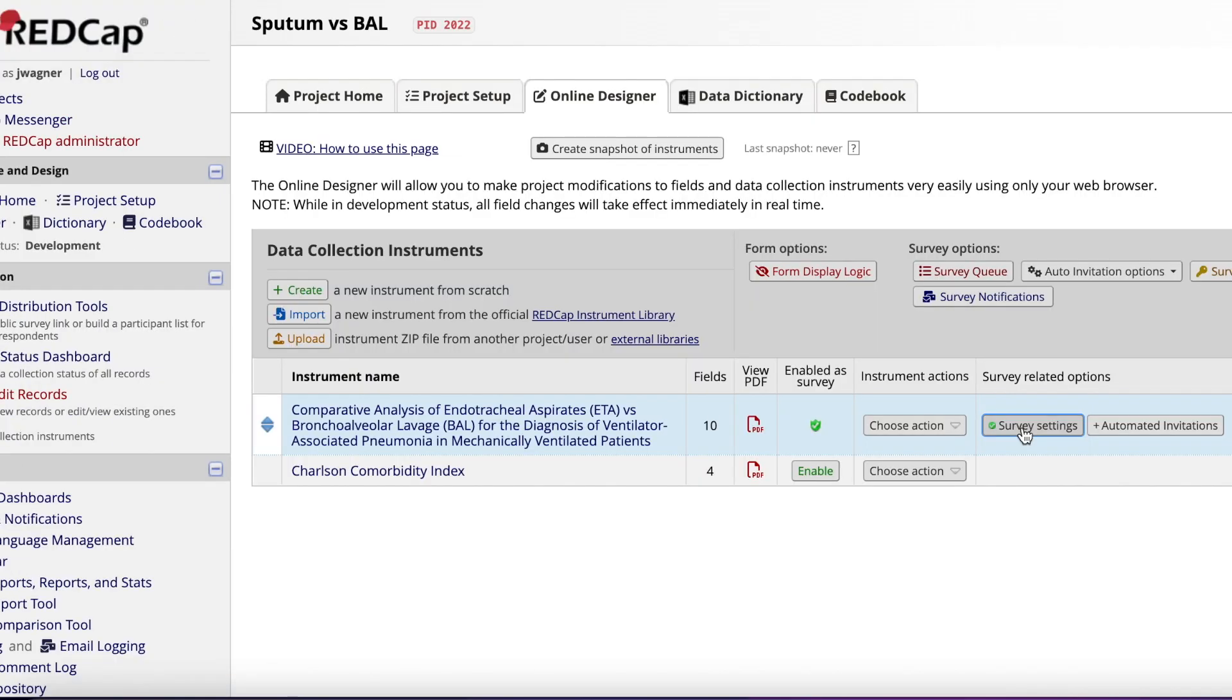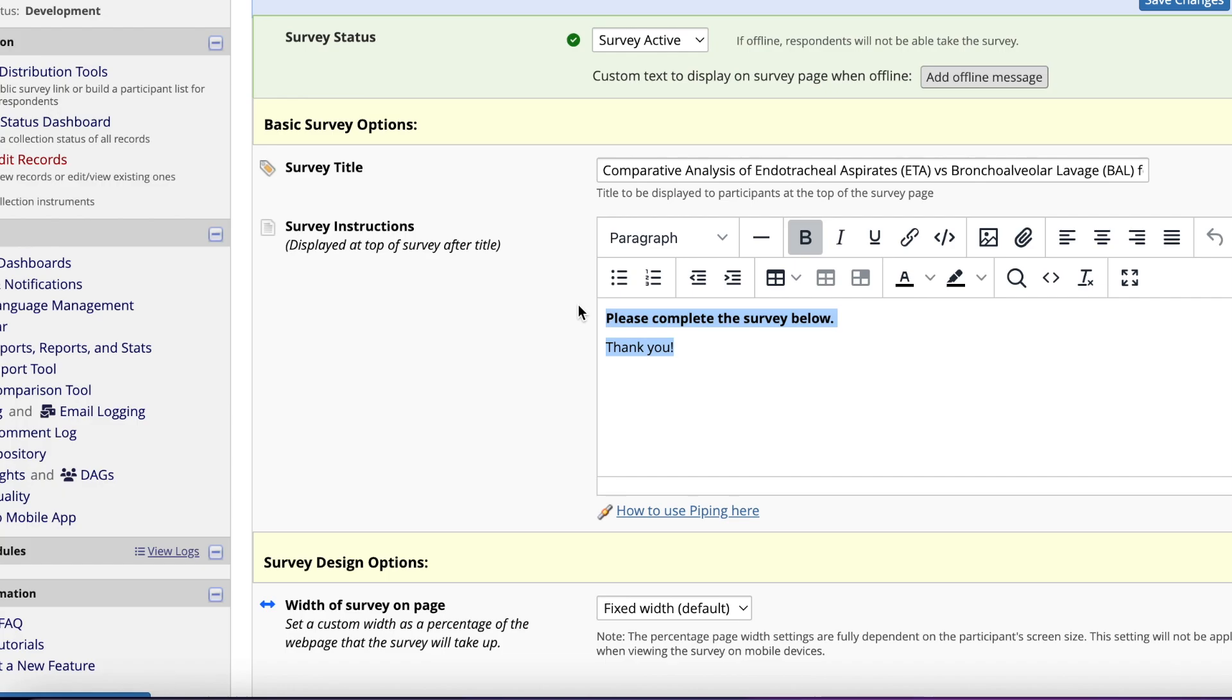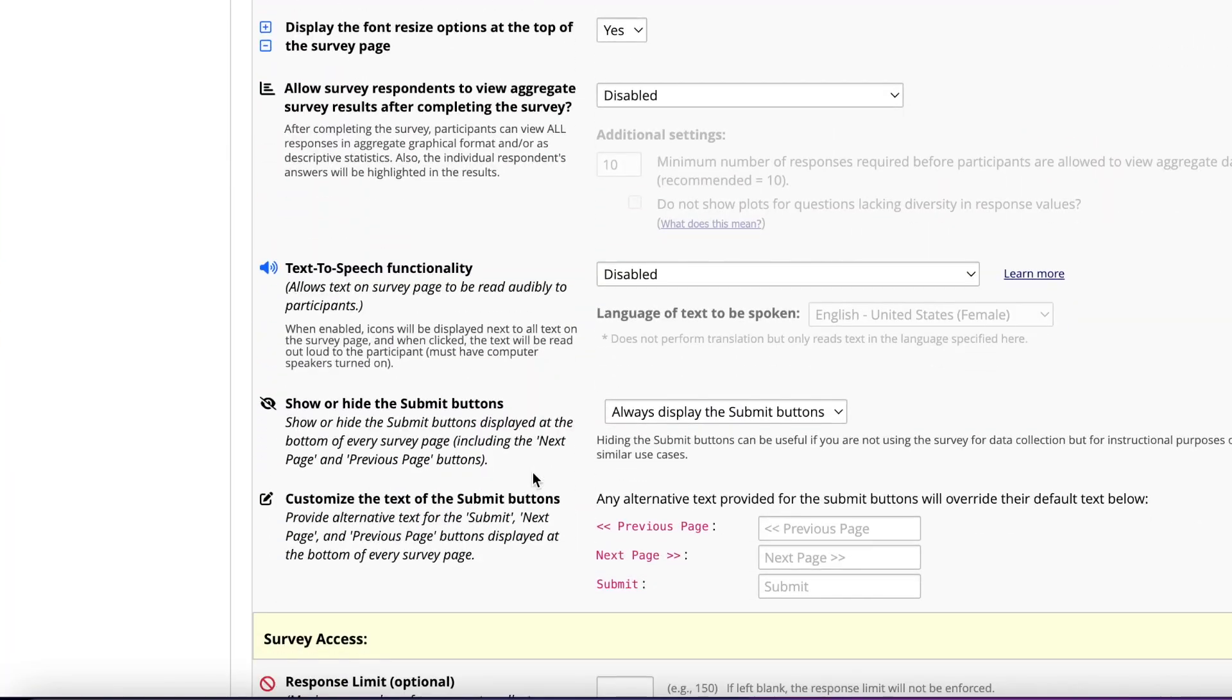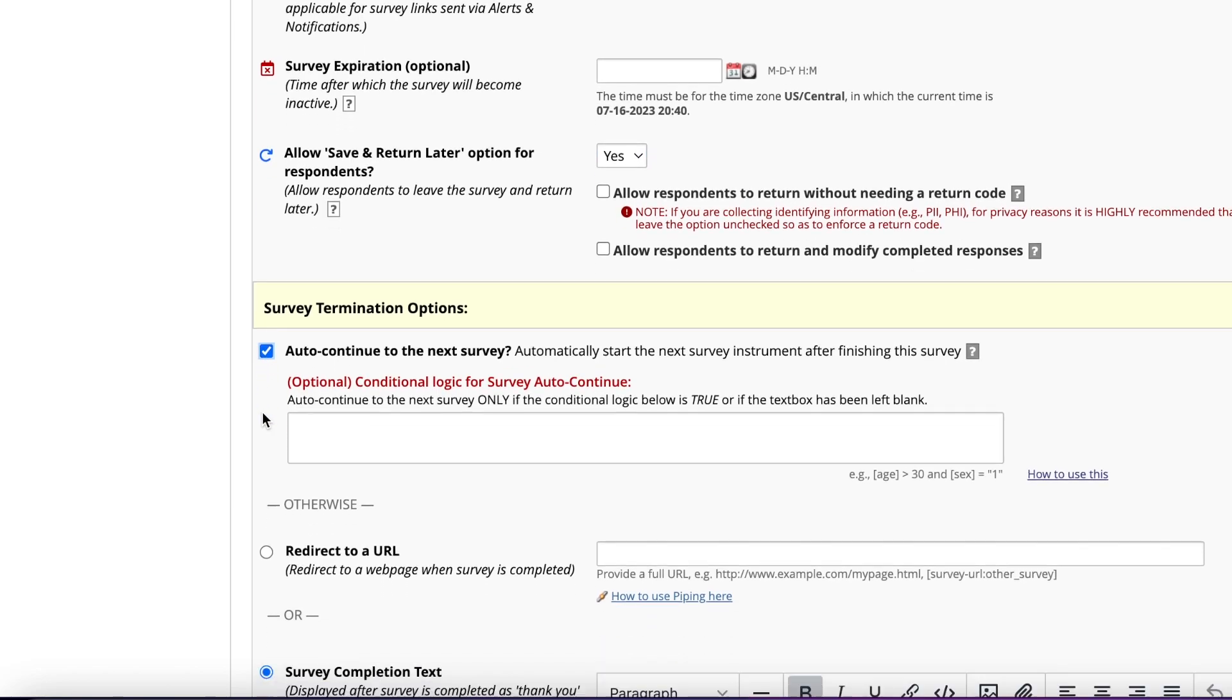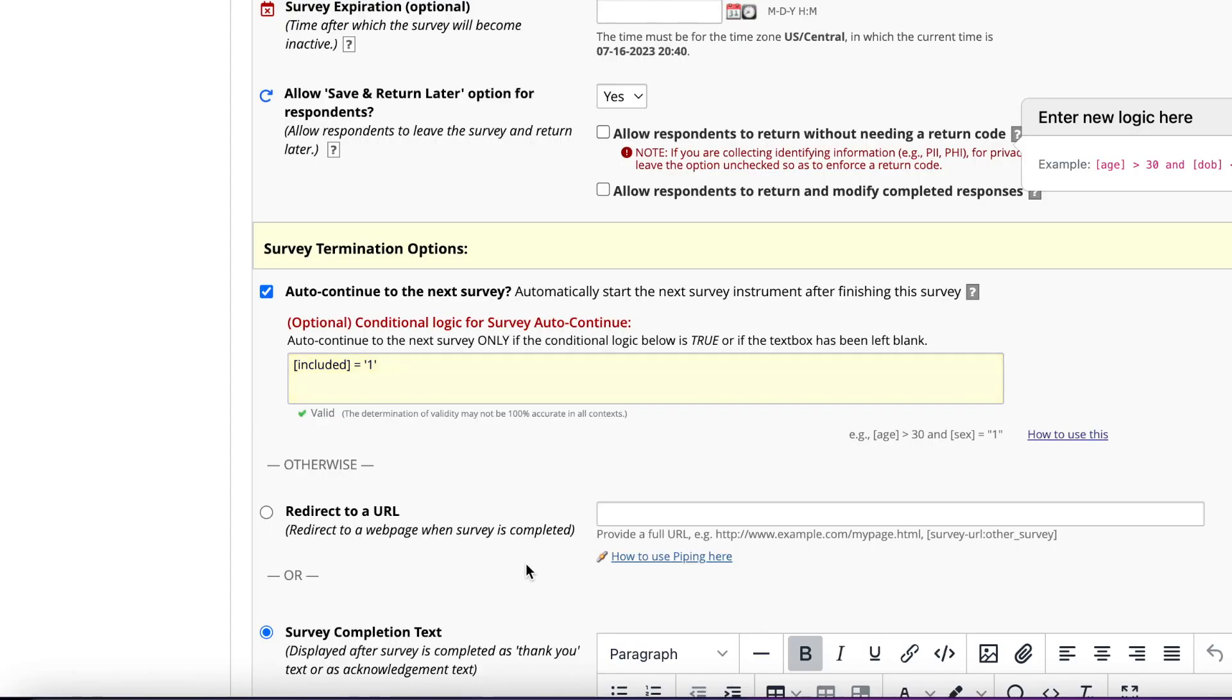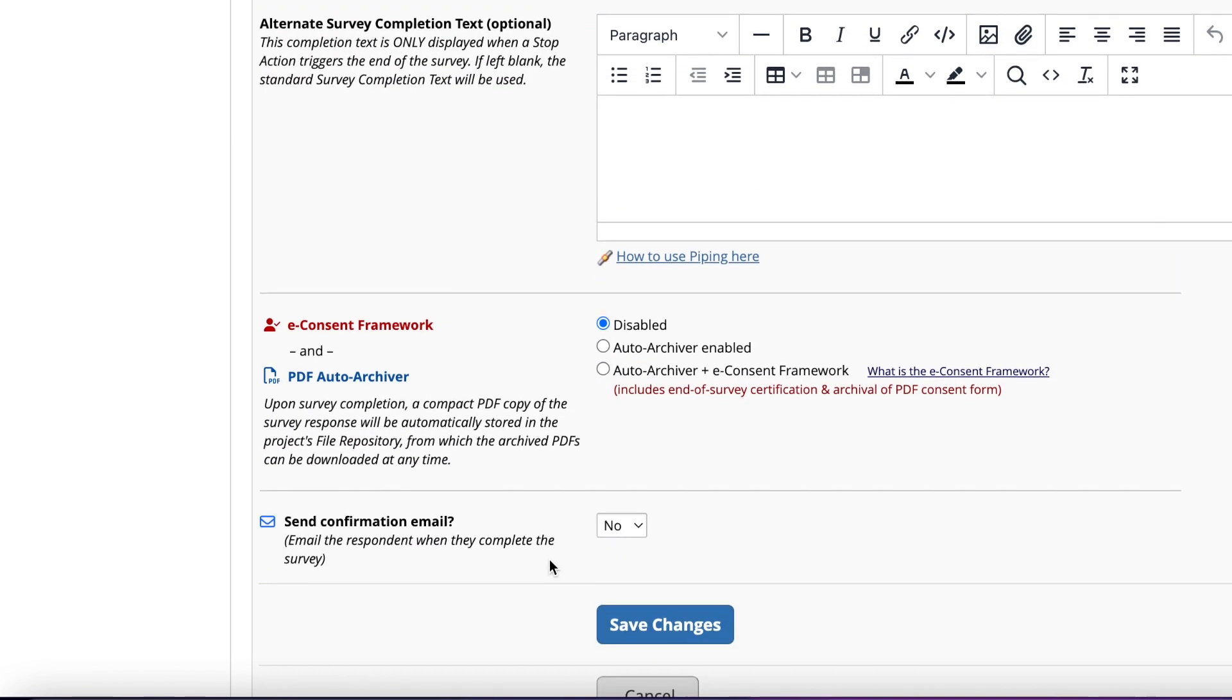One of the last things we have to do is update our survey. For your first instrument, click Survey Settings. The screen changes to let you edit all the options for the survey. You can leave yourself survey instructions if you want, or just leave it blank. Once you've done that, scroll down to the option just above the Survey Termination Options section that says Allow Save and Return Later option. Change that to Yes. Since you are entering MRNs, please do not check the box saying you don't want a return code to help protect the patient's PHI. Under the Survey Termination Options, click the box that says Auto Continue to the next survey and enter the code for including patients in the box. Once you've done this, click Save Changes at the very bottom of the screen.